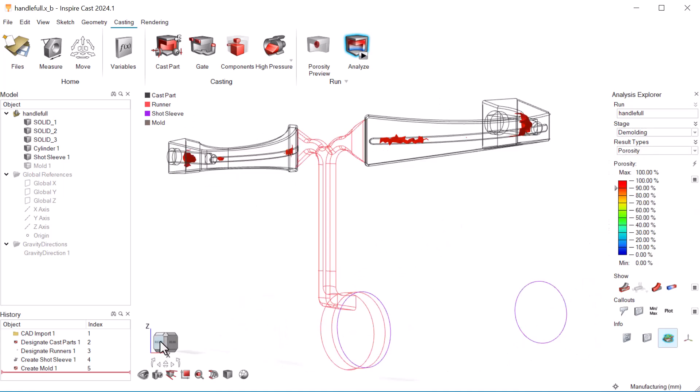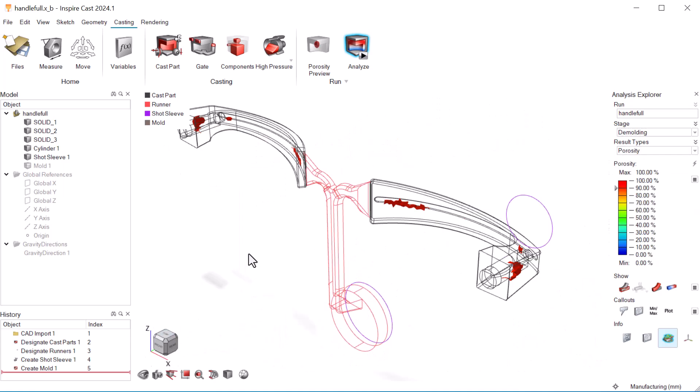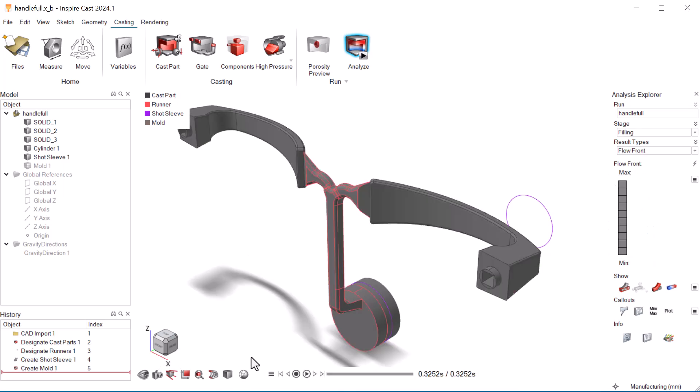We can minimize porosity with the tools available in InspireCast, like cooling lines or squeeze pins. Experiment with different configurations to see which yields the best results.